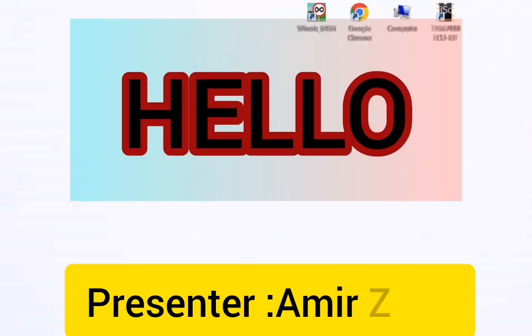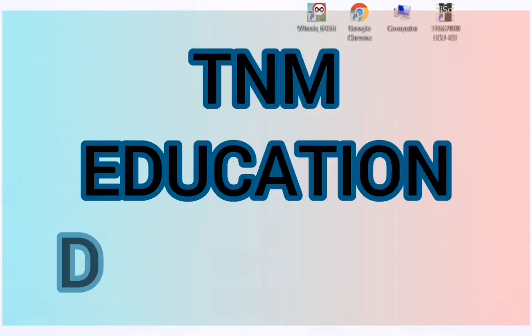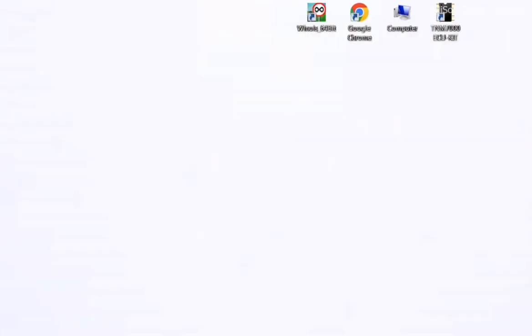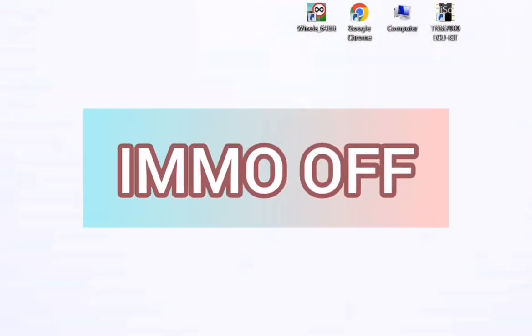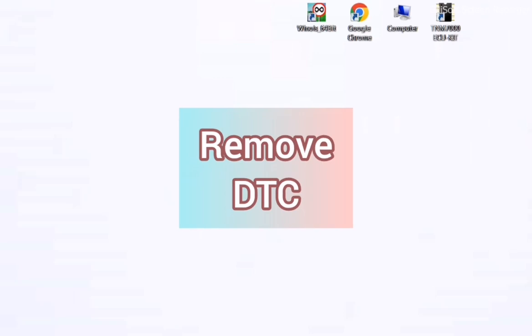Hello everybody, welcome to the TNM Education Department. Today I'm going to show you how you can do IMMO OFF programming and how to remove a DTC on